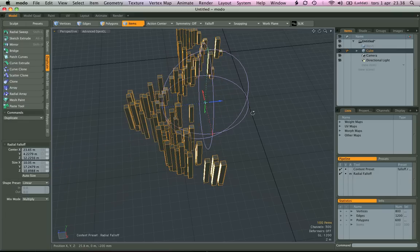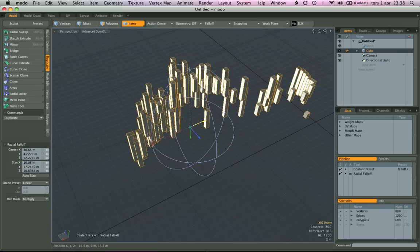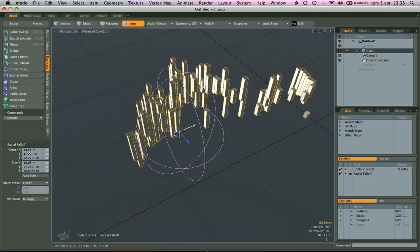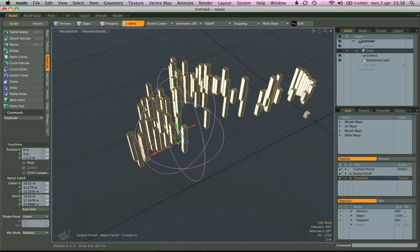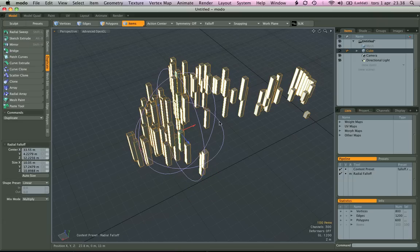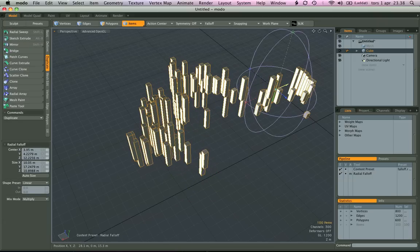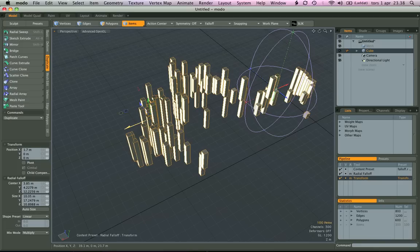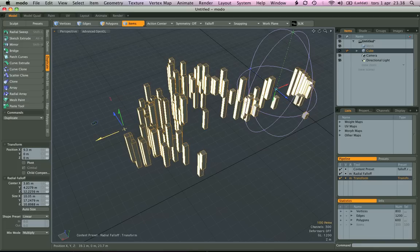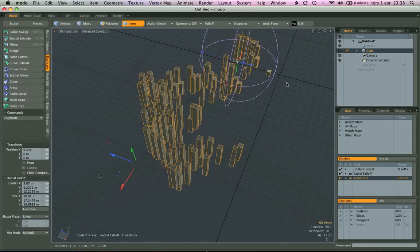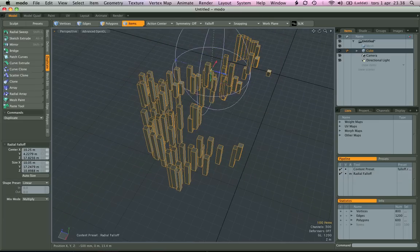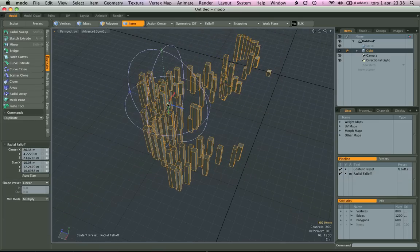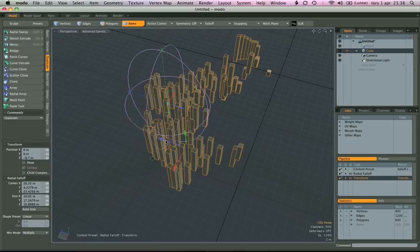Drop the tool, move the falloff, activate the tool, do some work. Drop the tool, move the falloff, activate the tool, do some work. Drop the tool, move the falloff, do some work. And that's just another way that you can work with it.